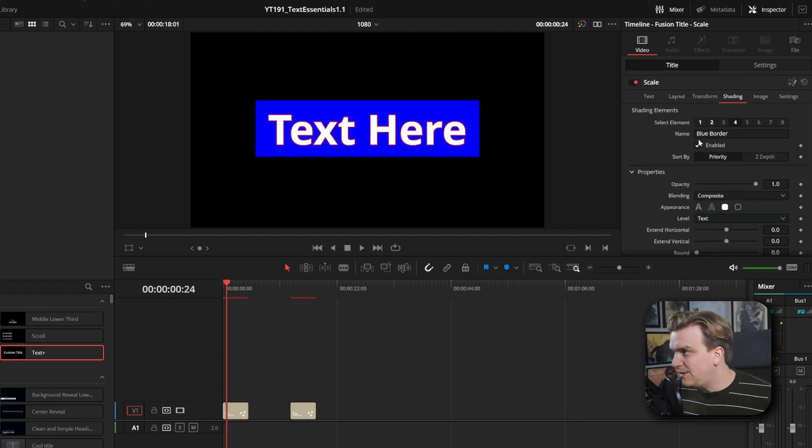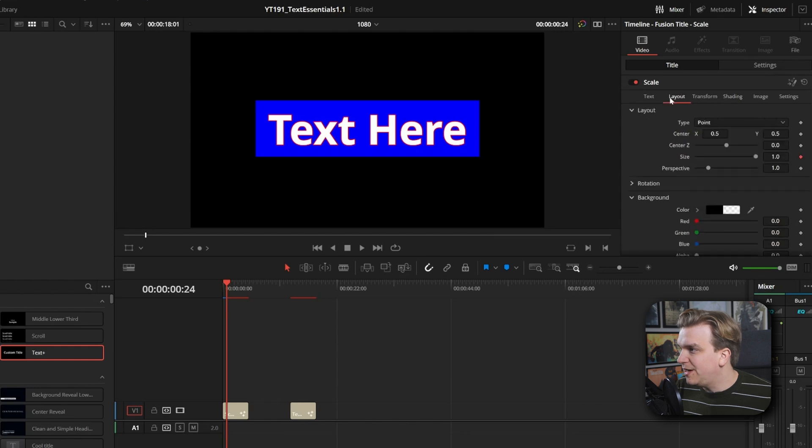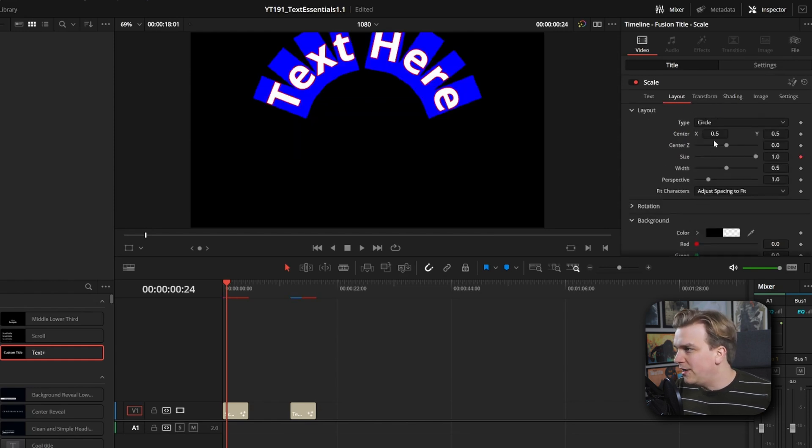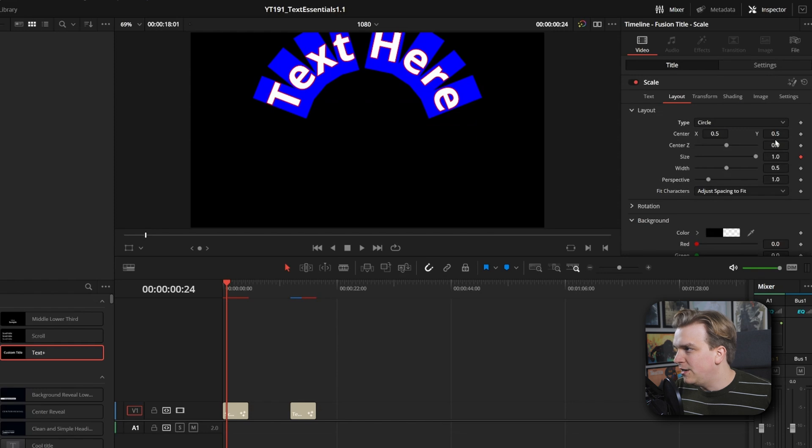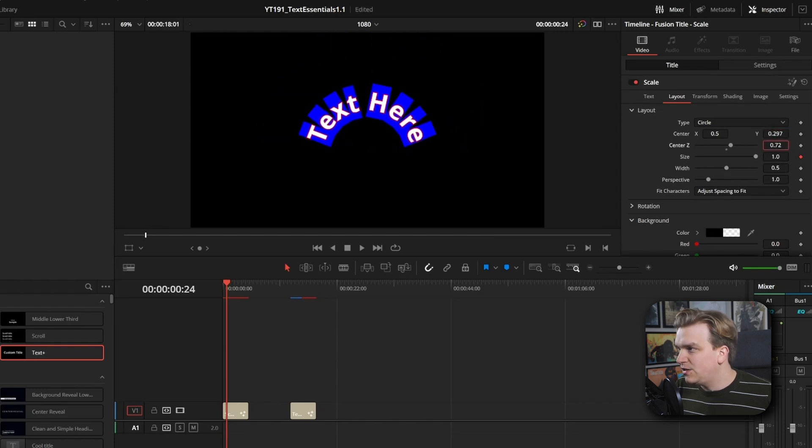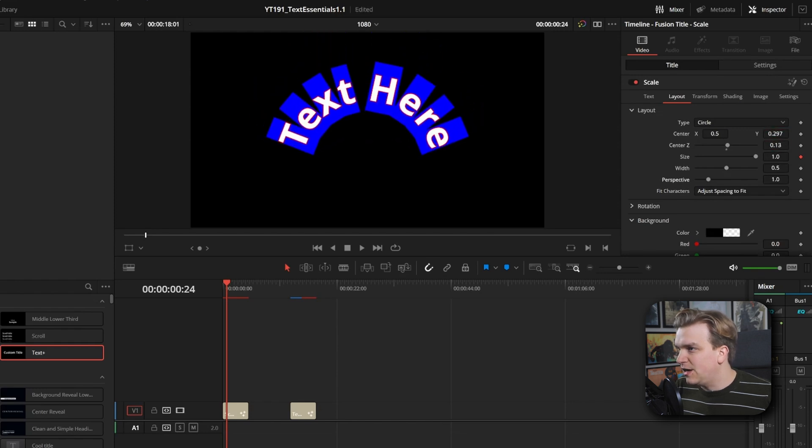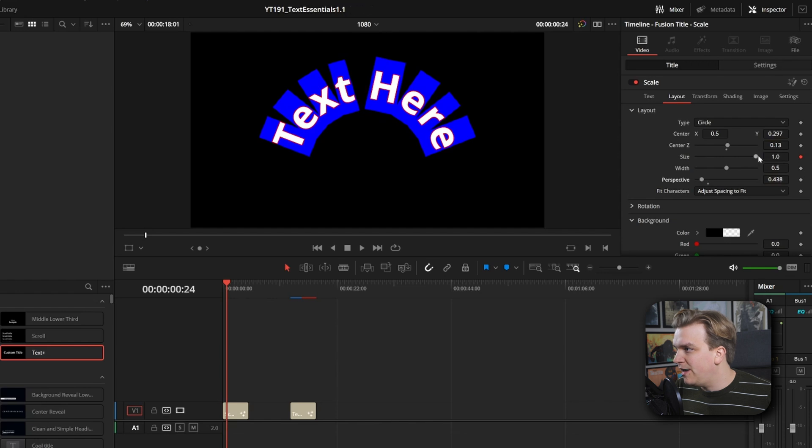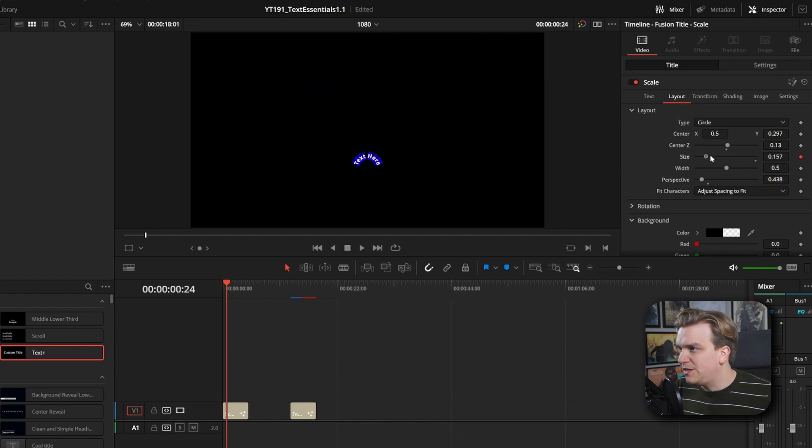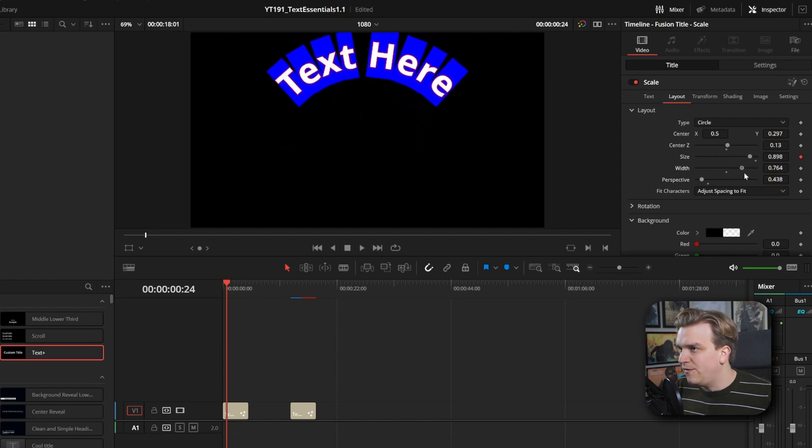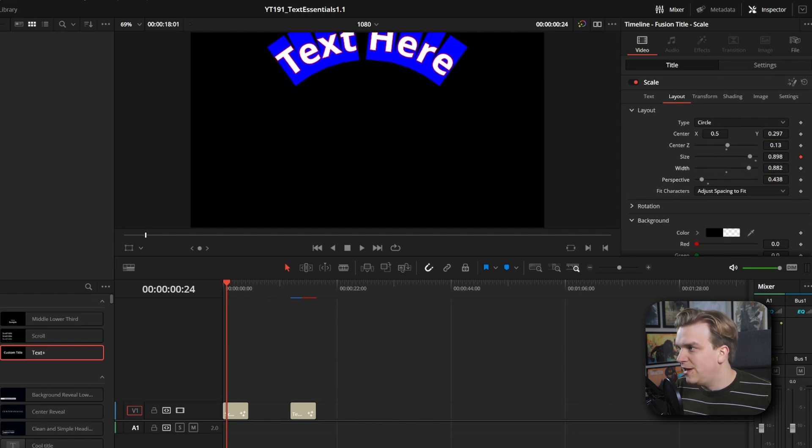And then say I did want to do something else, I can come up to Layout. Yeah, let's go to Layout Circle. That's fun. I can change the position of this, change the perspective for how much I want to ramp that, maybe size—oh, width of that circle. Yeah.